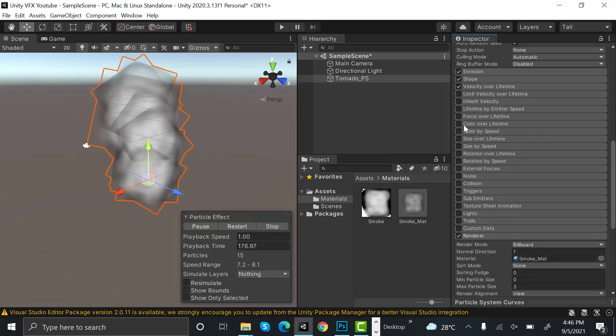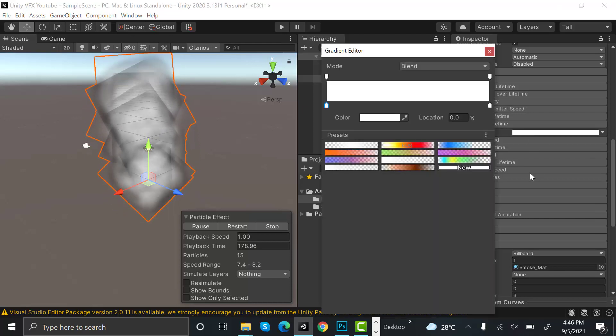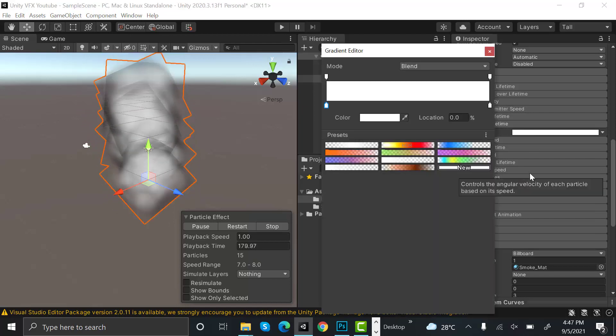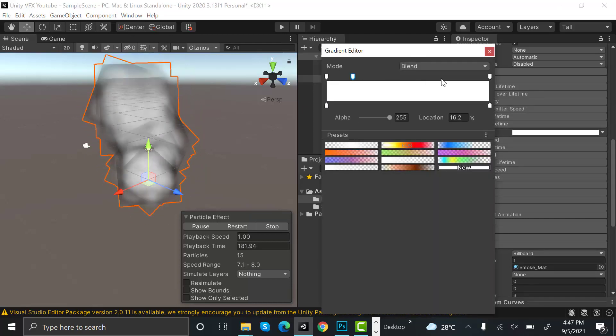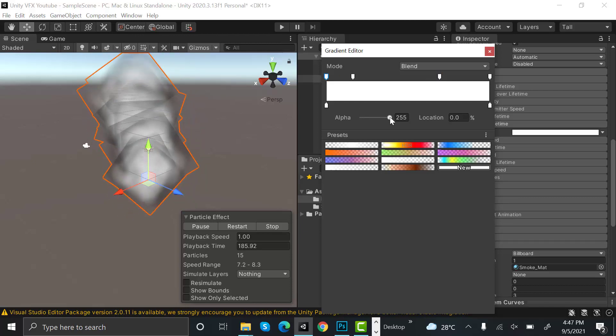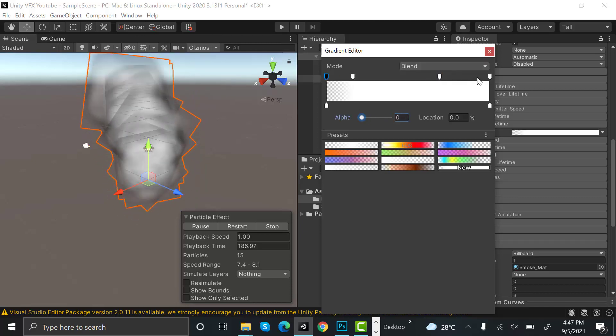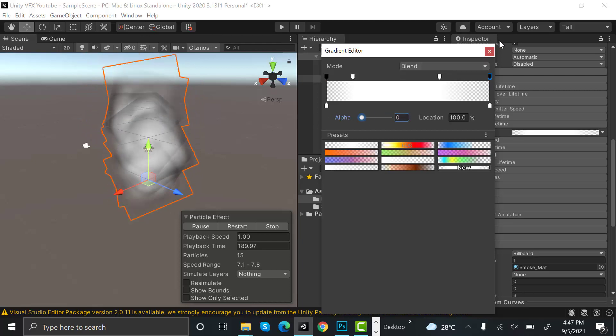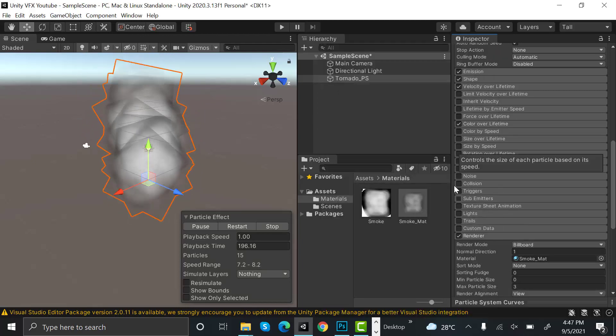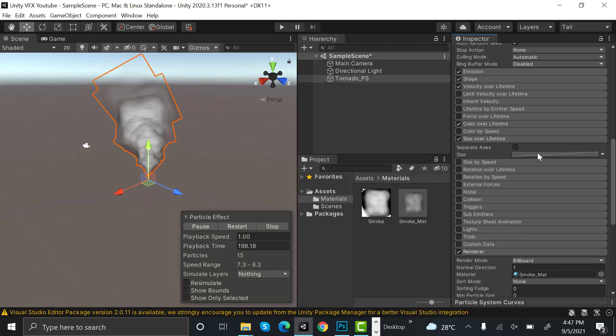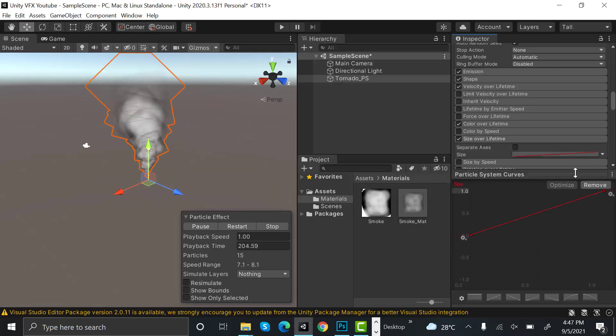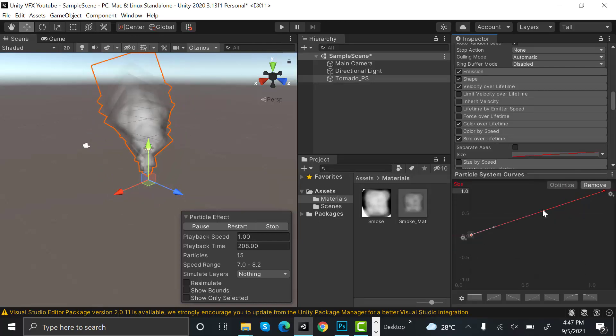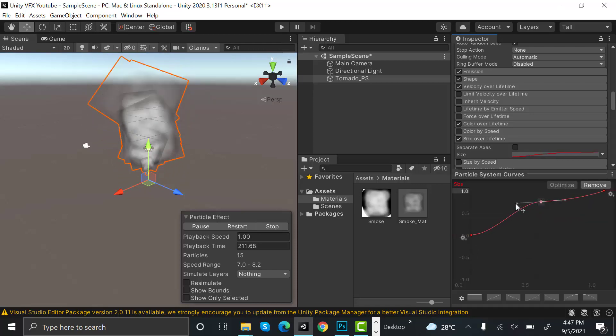After that, select color over lifetime and set the alpha value to zero on these key frames. Select size over lifetime and create a key here. Now it looks better.